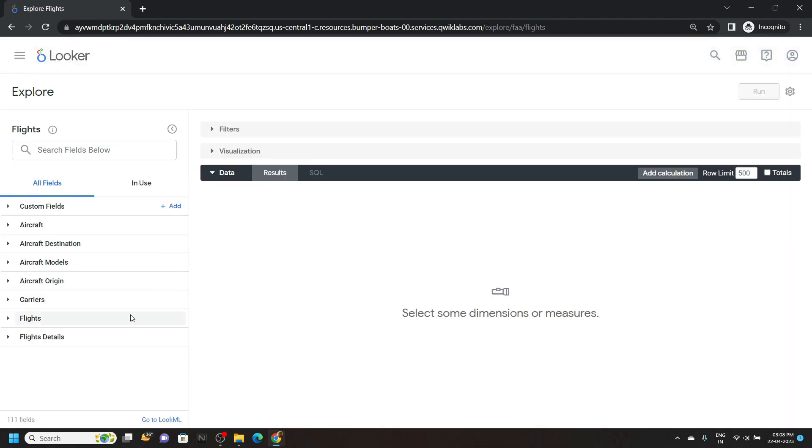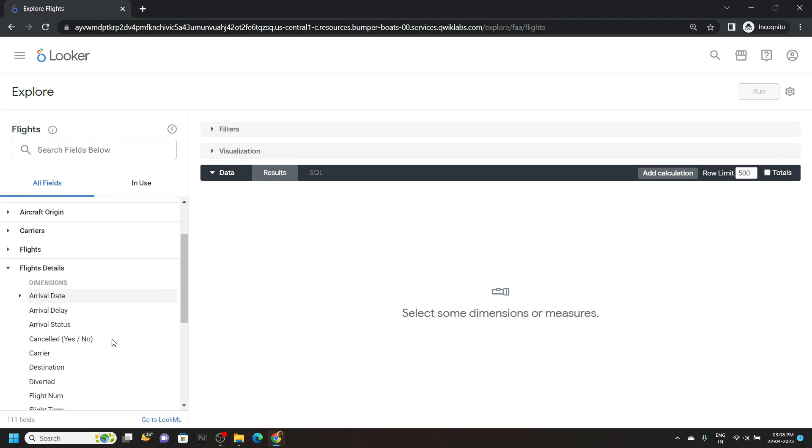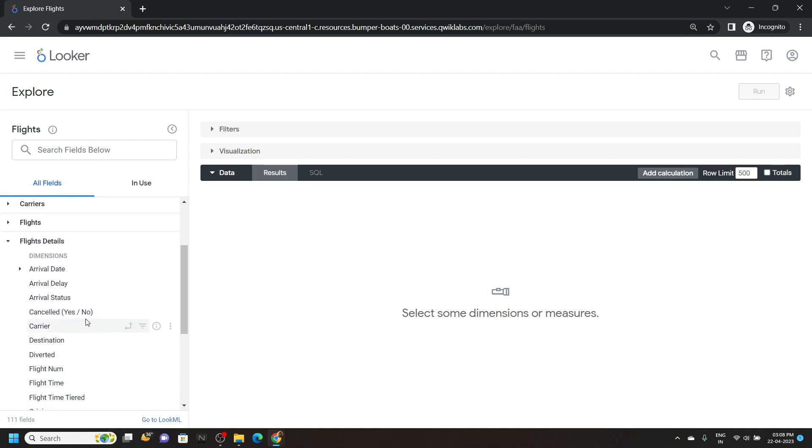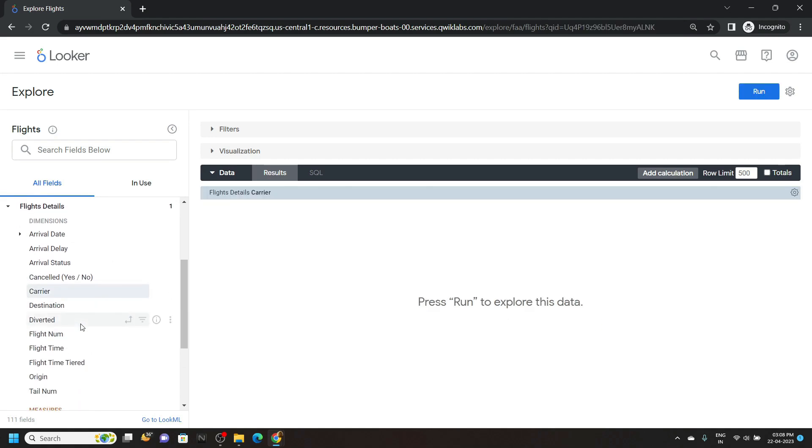Now pay attention to this section. Click on flight details. Now scroll down, click on carrier, then the flight number.